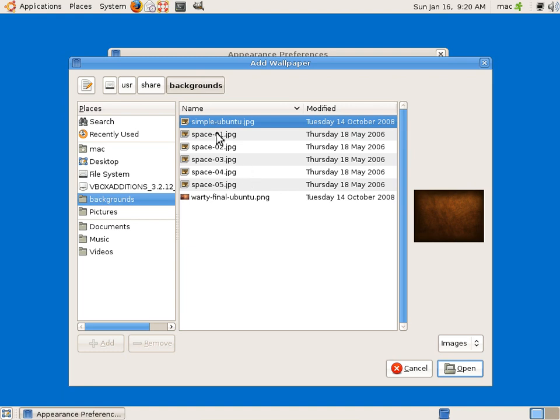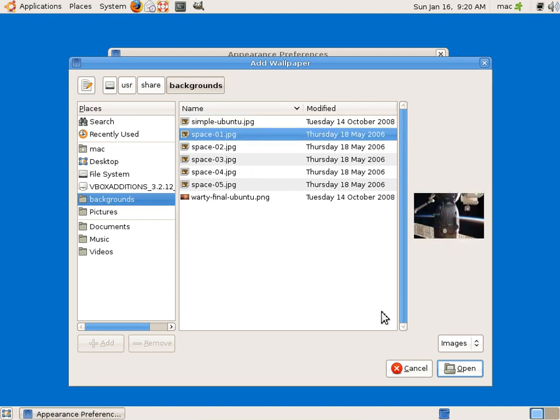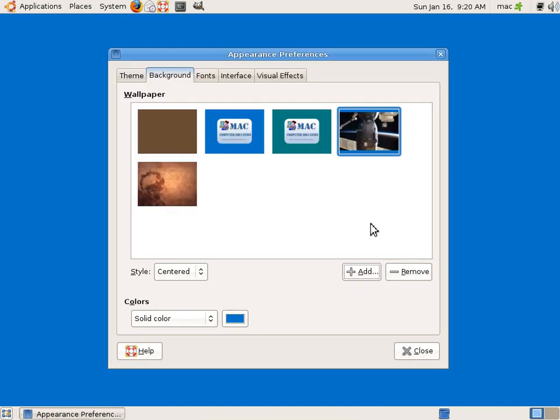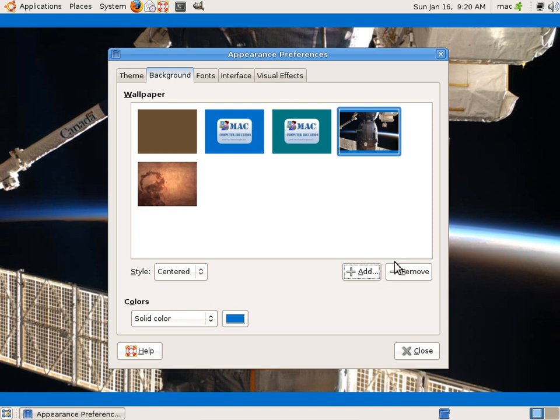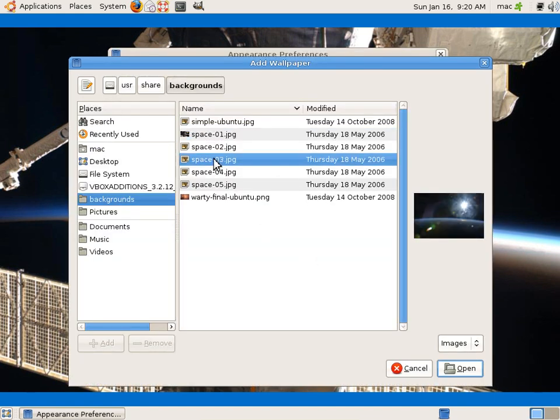See backgrounds, we have some backgrounds here. You can open this and say you can apply it here. So these are the default pictures which come from Ubuntu.